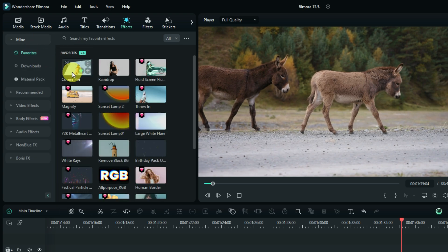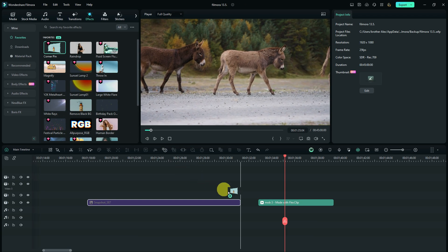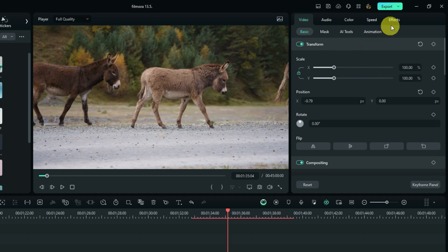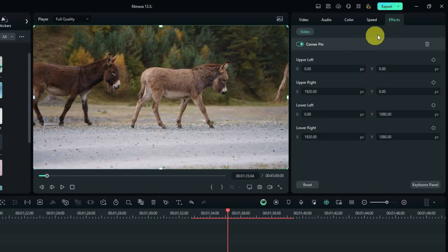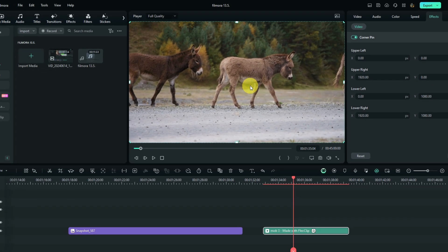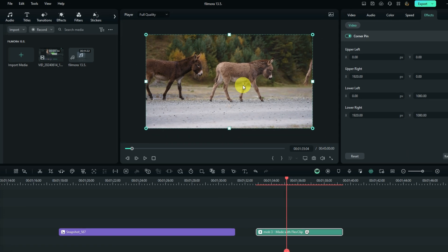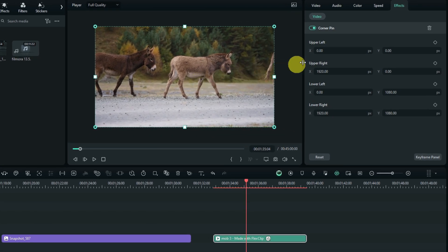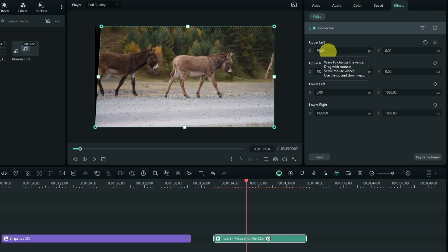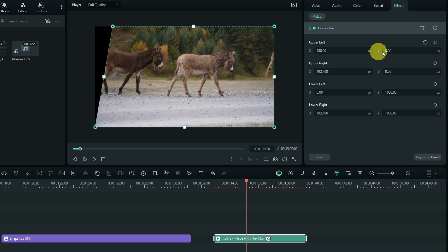You can drag the corner pin effect onto your video. After you've done that, go to the Properties menu and select Effects. The corner pin settings will show up there. You can use the numerical values to control all four corners of the video, each corner having an X and Y control.